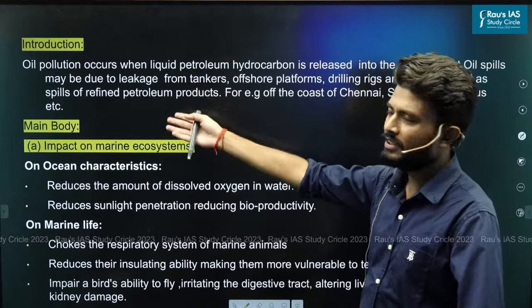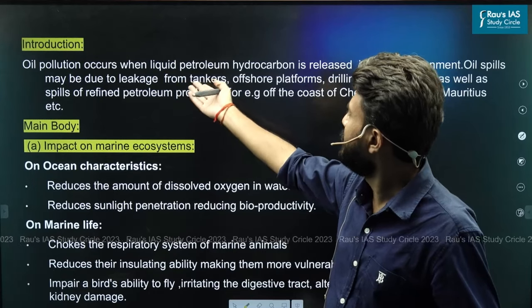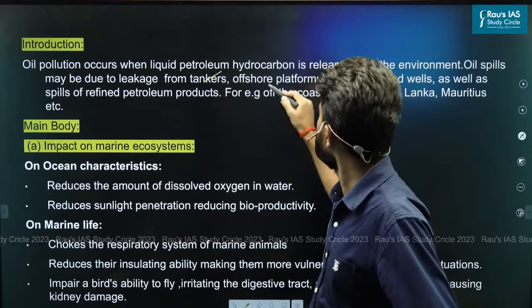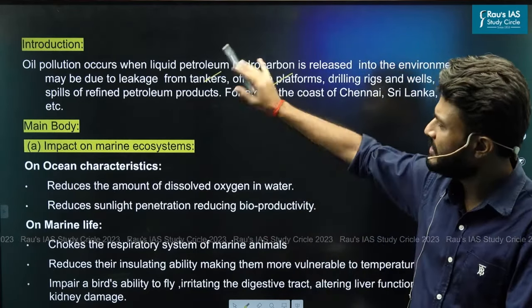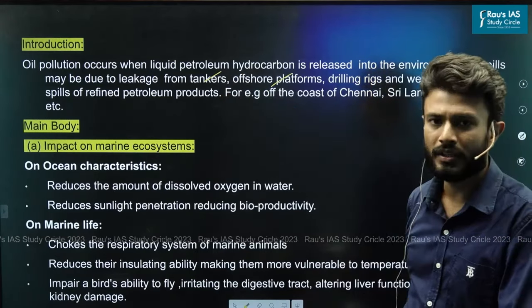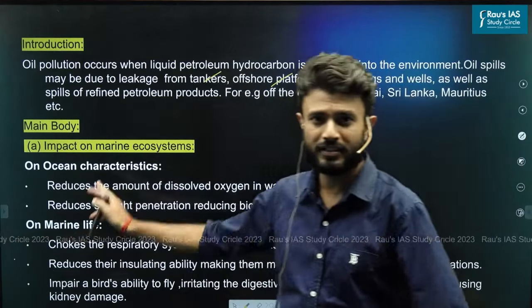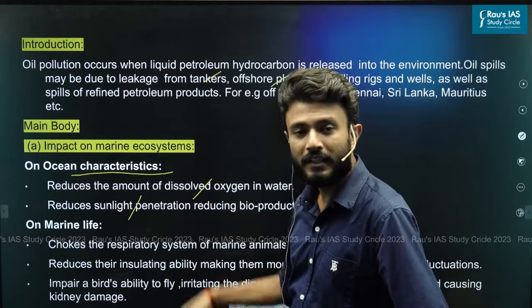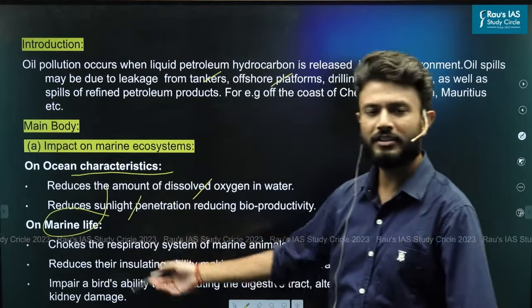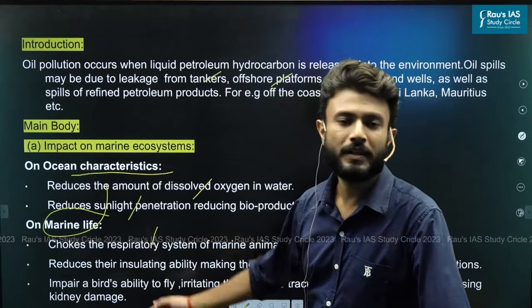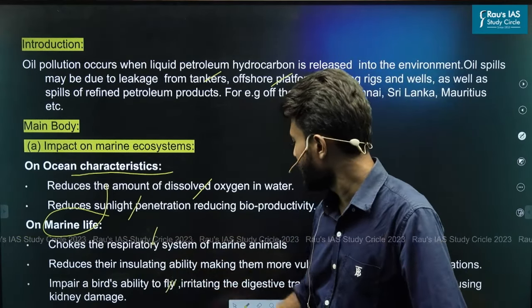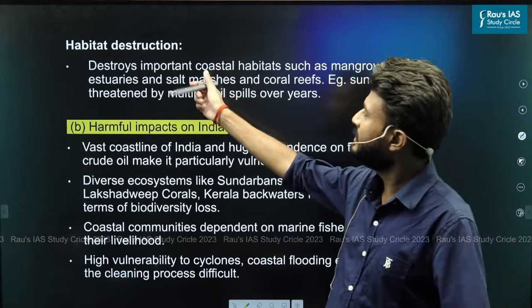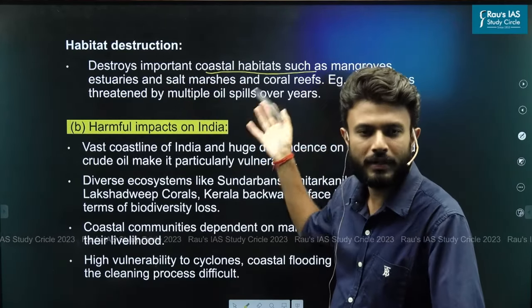In the introduction, define oil pollution: it is basically when liquid petroleum is released into the environment due to leakage from tanks, offshore platforms, drilling areas, etc. In the main body, cover ocean characteristics — dissolved oxygen, sunlight penetration — then marine life impacts like respiratory and digestive system damage and impaired ability of birds to fly, and finally habitat destruction of mangroves and other coastal ecosystems.